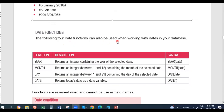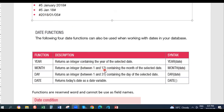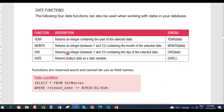The following four date functions can be used when working with dates in your database: the year function, month, day, and date. We also have similar functions in Delphi — year of, month of, day of, and date. Year returns the integer value of the year. Month gives you the integer value of the month between 1 and 12. Day is a number between 1 and 31. Date gives you the current date, or today's date.